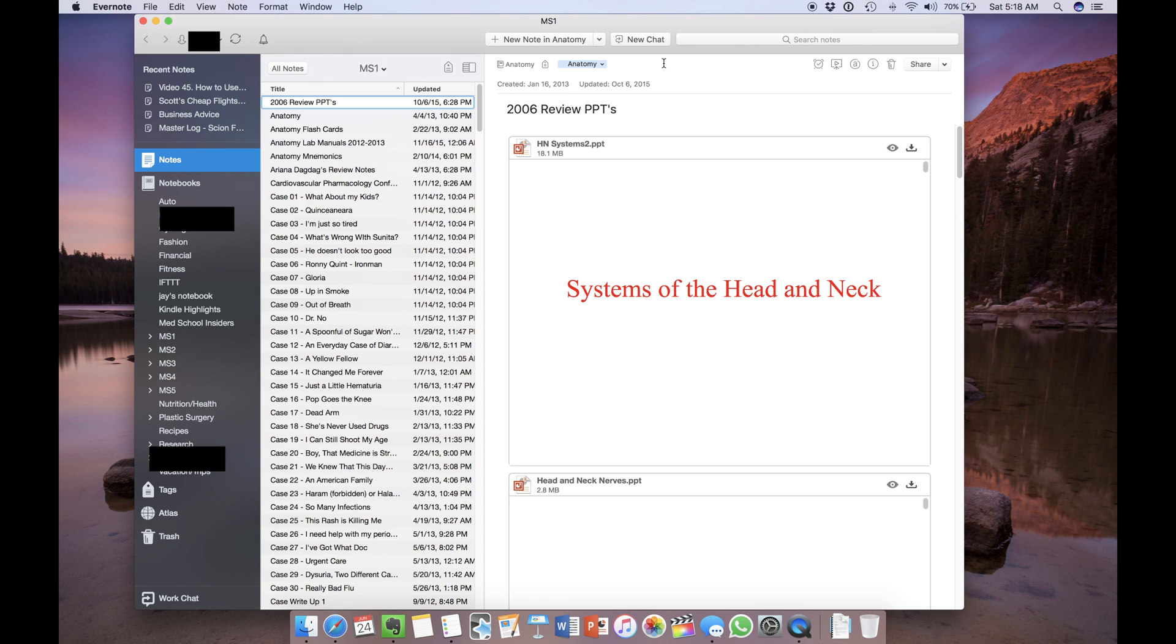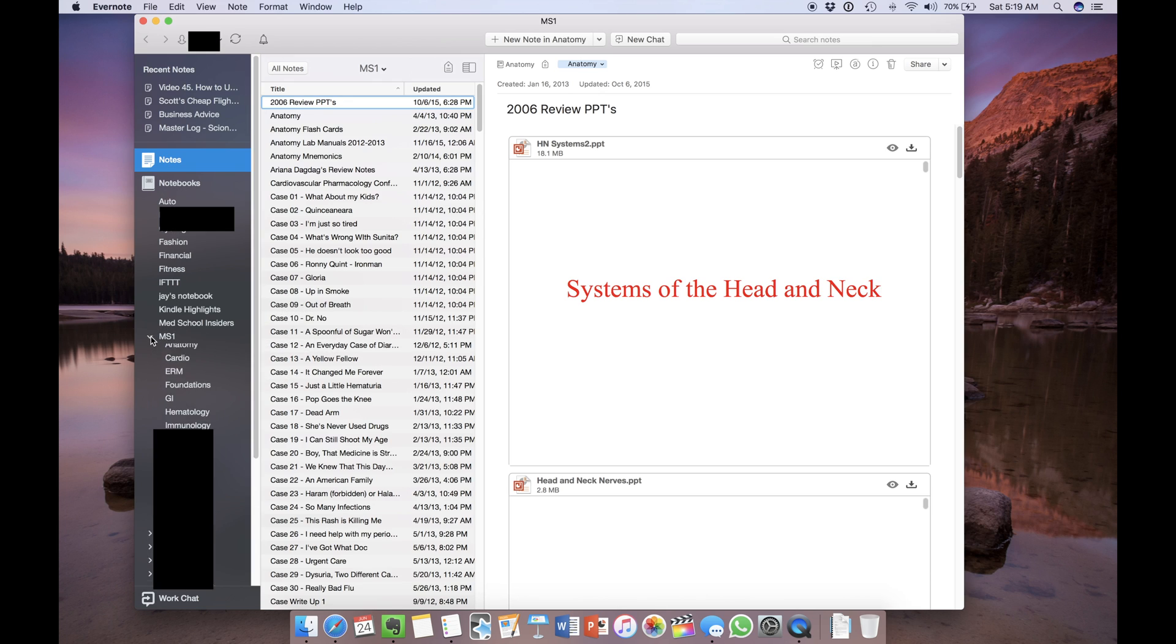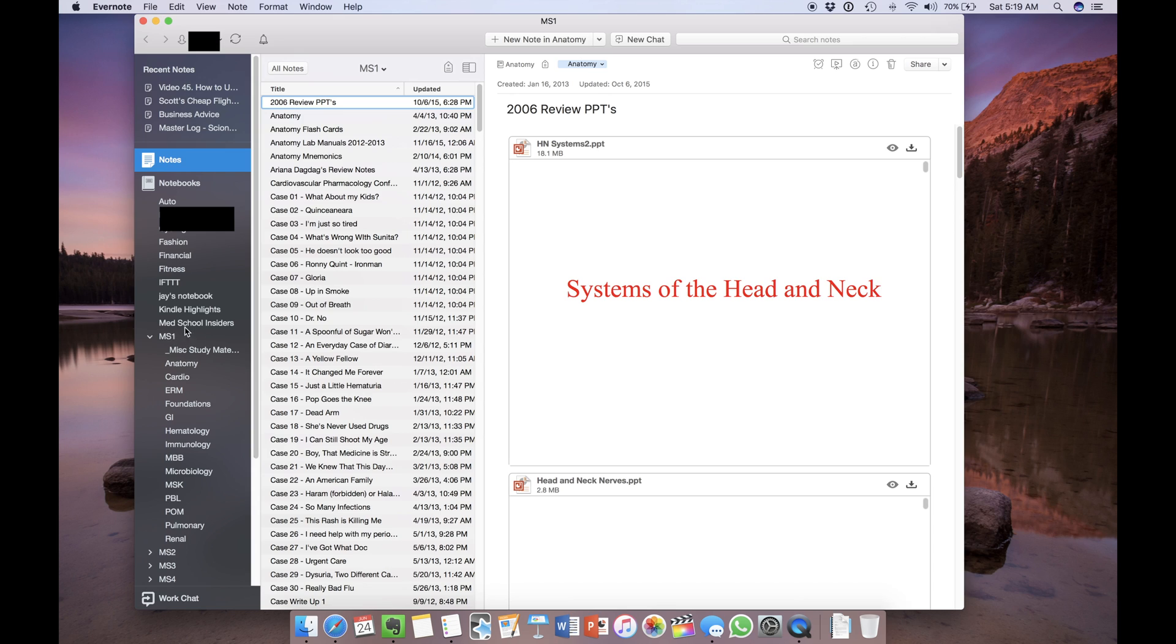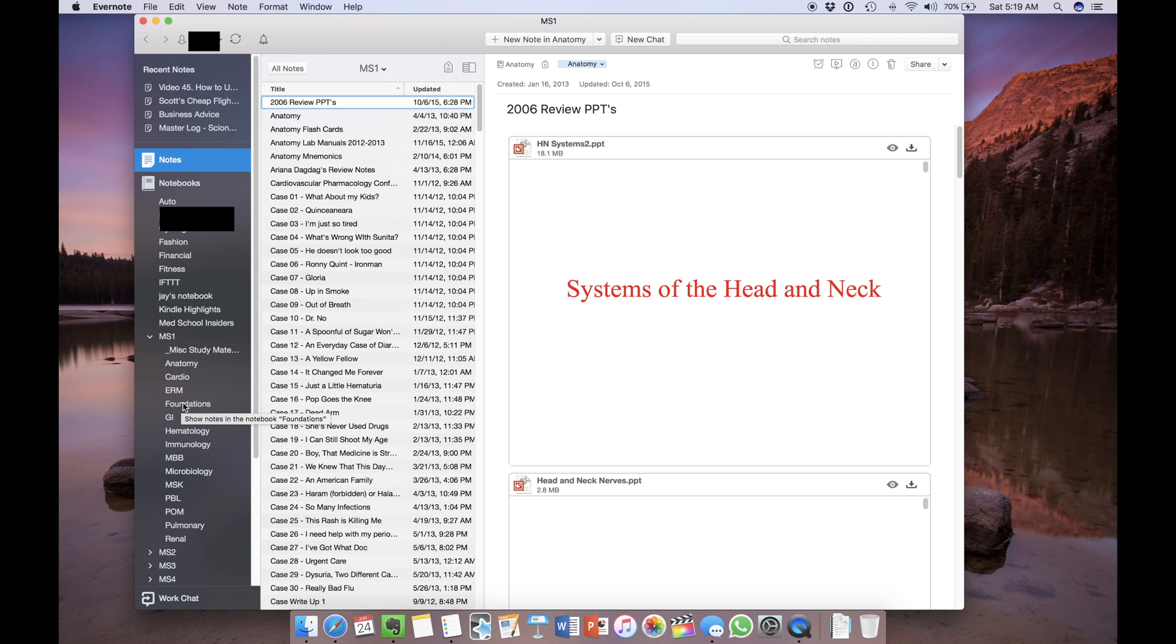So how do you actually use Evernote? It's organized into a series of notebooks and notes. You can also make stacks which are groups of notebooks, like this one here which is MS1 for the first year of medical school. As a student, I created stacks for each of my years in medical school and within those stacks I created notebooks for each subject or block. So if you're a college student, I would use course titles or descriptions like chemistry, physics, English, etc.